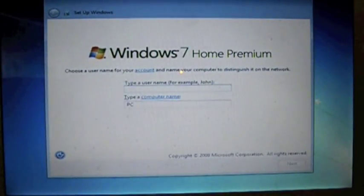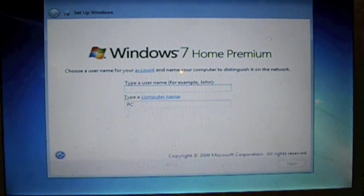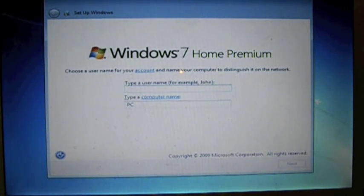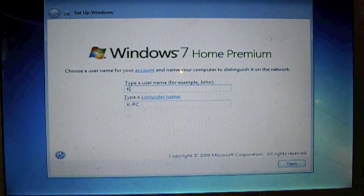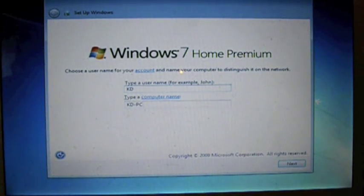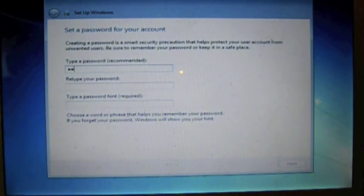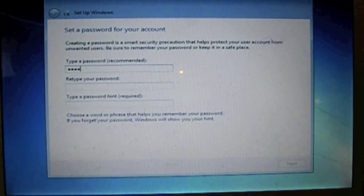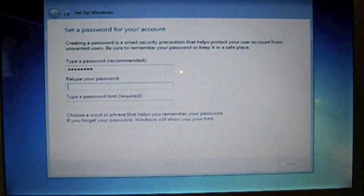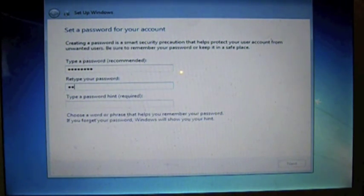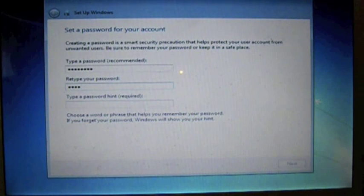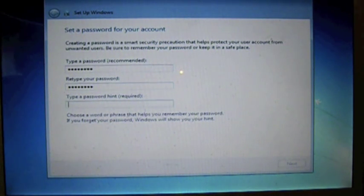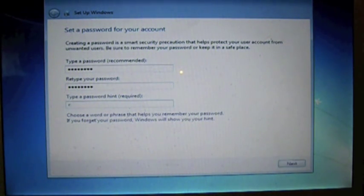Here we go, this is the point where you're going to name your PC whatever you want to call it. Go ahead and create yourself a password so when you walk away from your screen you can lock it to prevent people from getting quick access to your computer without your knowledge. It forces you to type some sort of hint, just some sort of reminder.